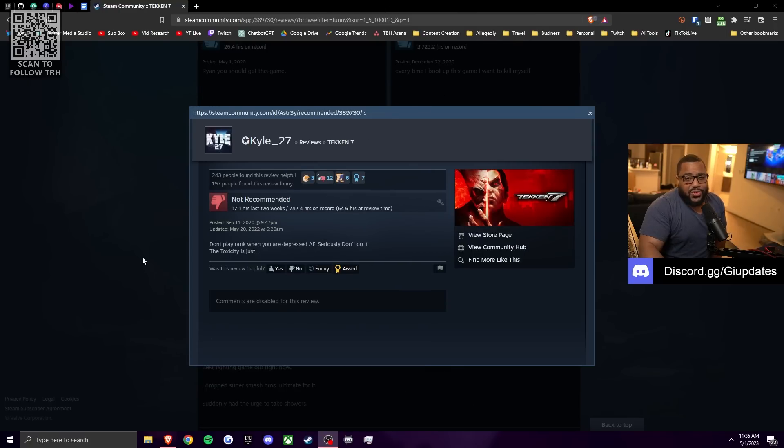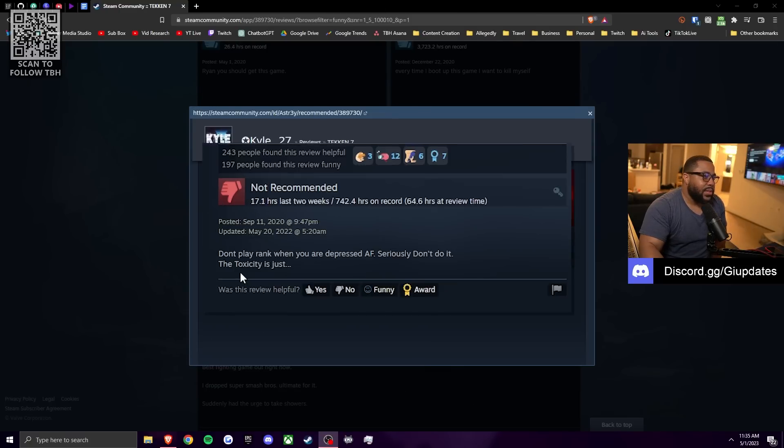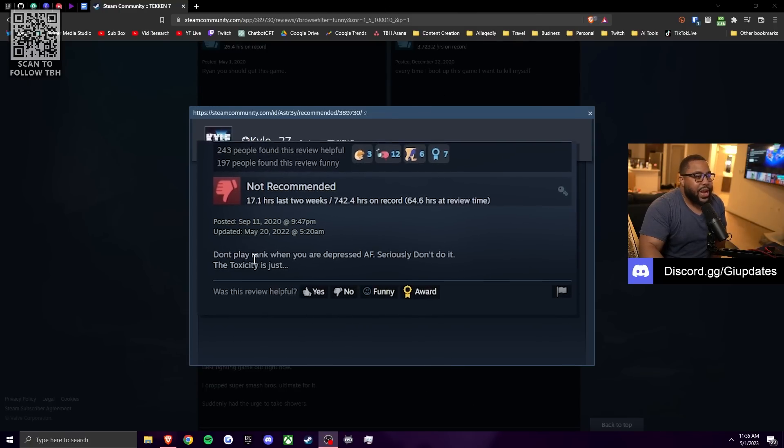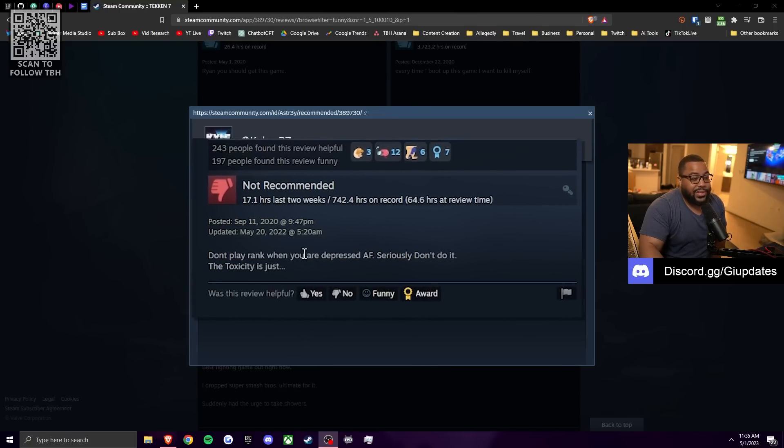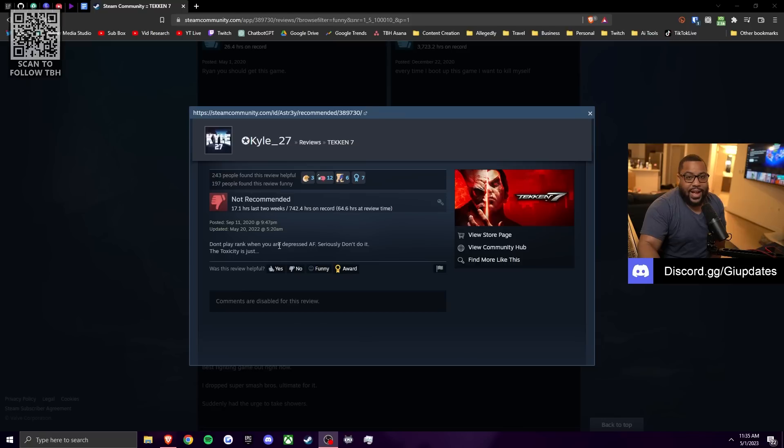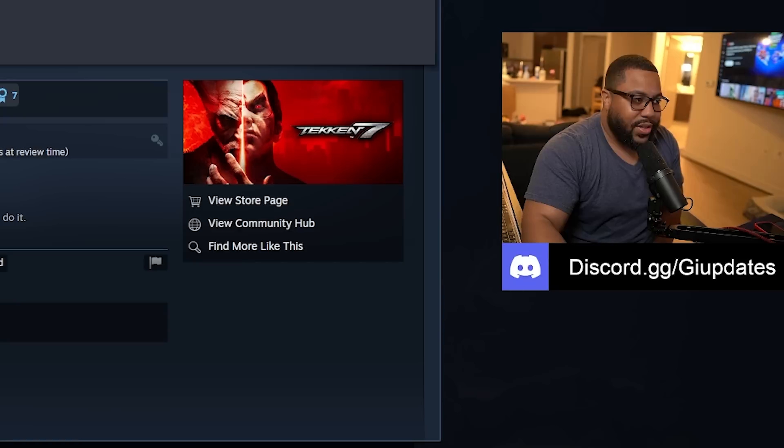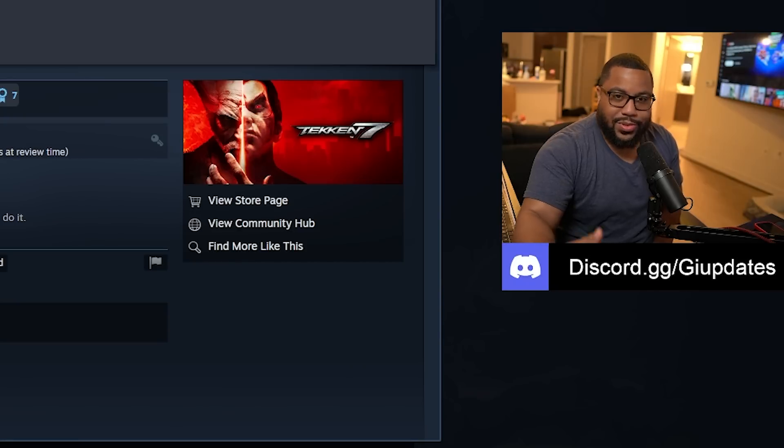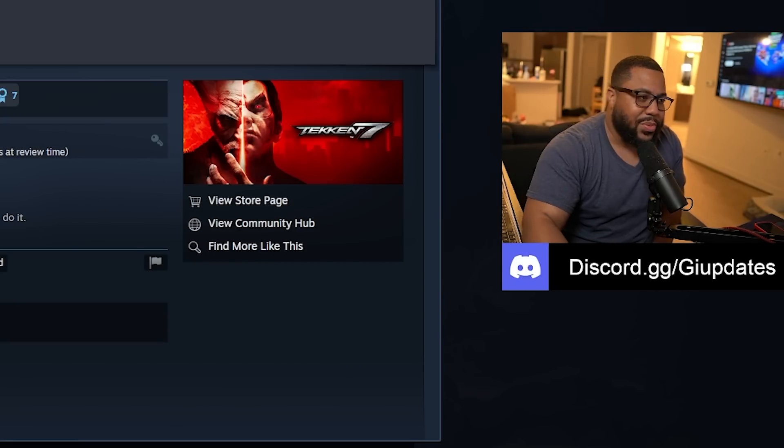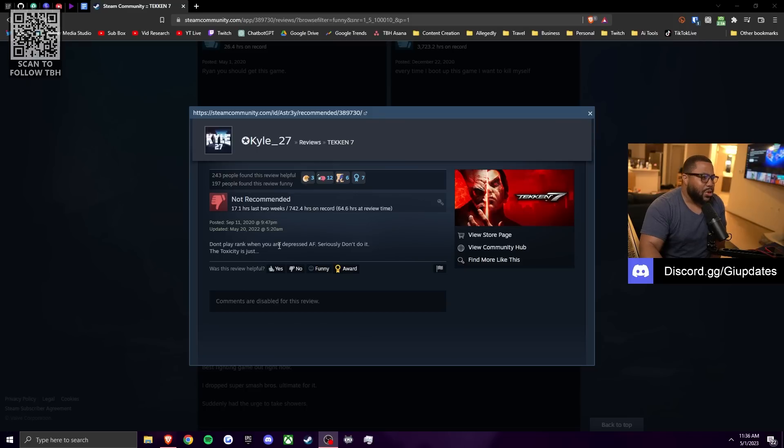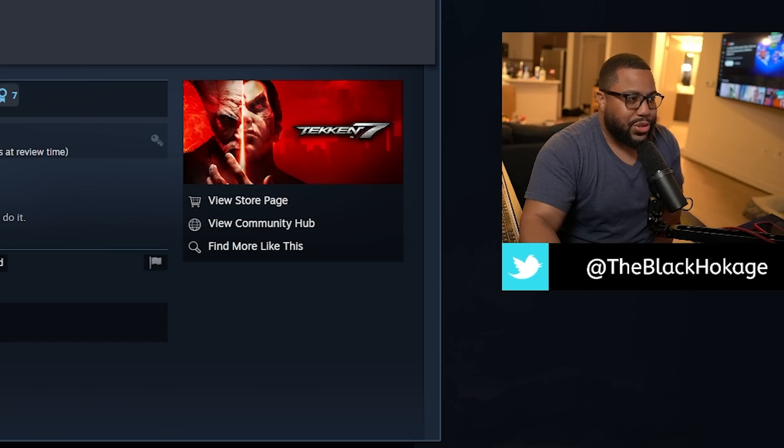So our next one comes from Kyle 27 and he says, do not play ranked when you're depressed as fuck. I would agree. I'd recommend not probably playing any video game when you're depressed. Seek clinical help. And I don't make that as a joke. I'm being serious. Take care of your mental health people. He said, seriously, don't do it. The toxicity is just too much.